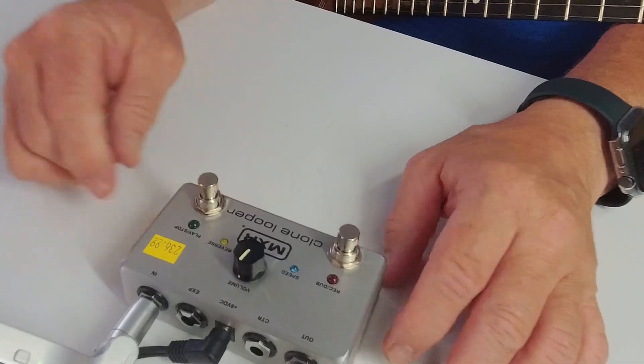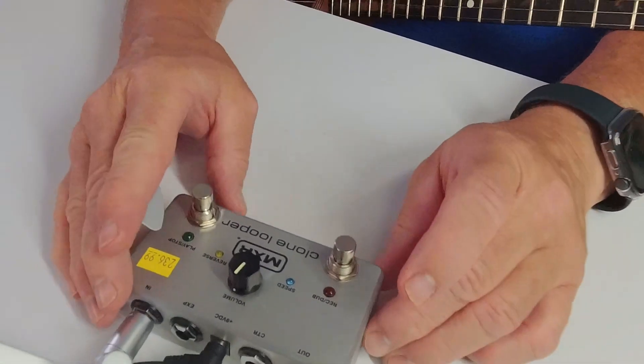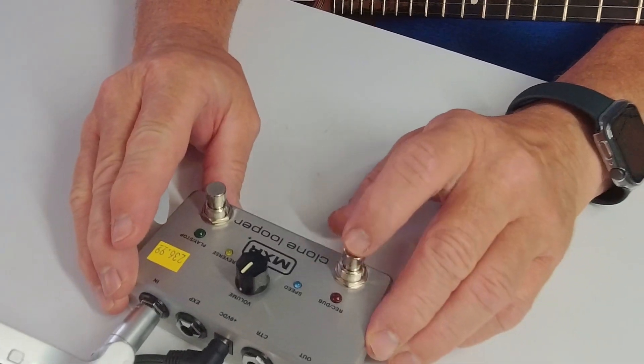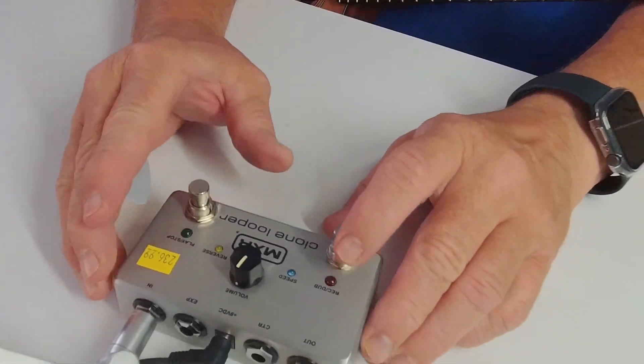So now I'm going to leave the volume up a little bit here. I'm going to try and record something else.